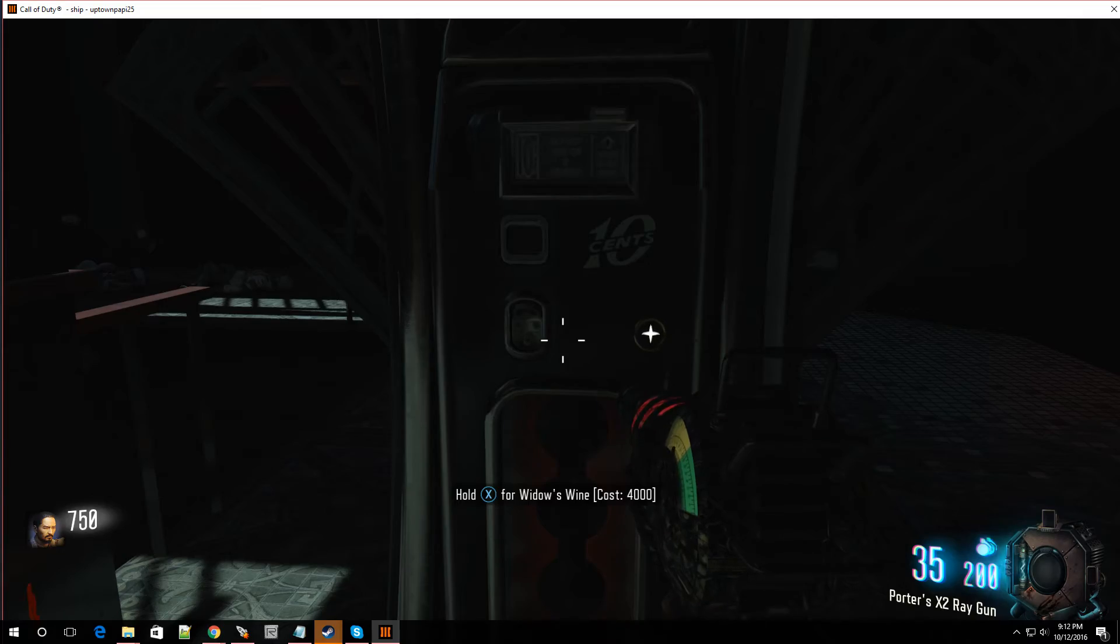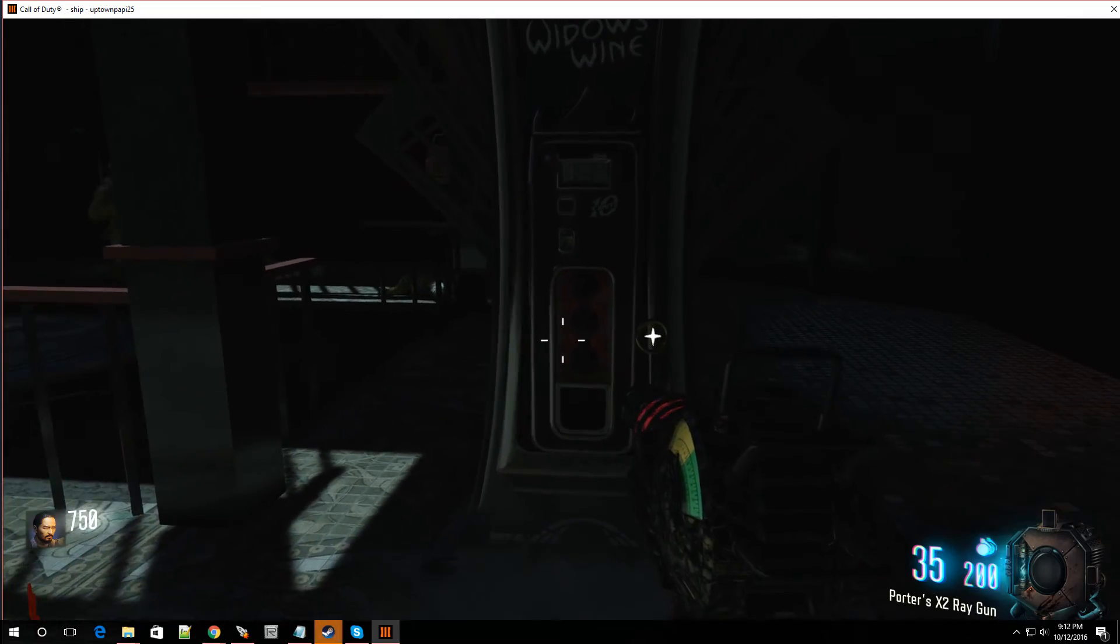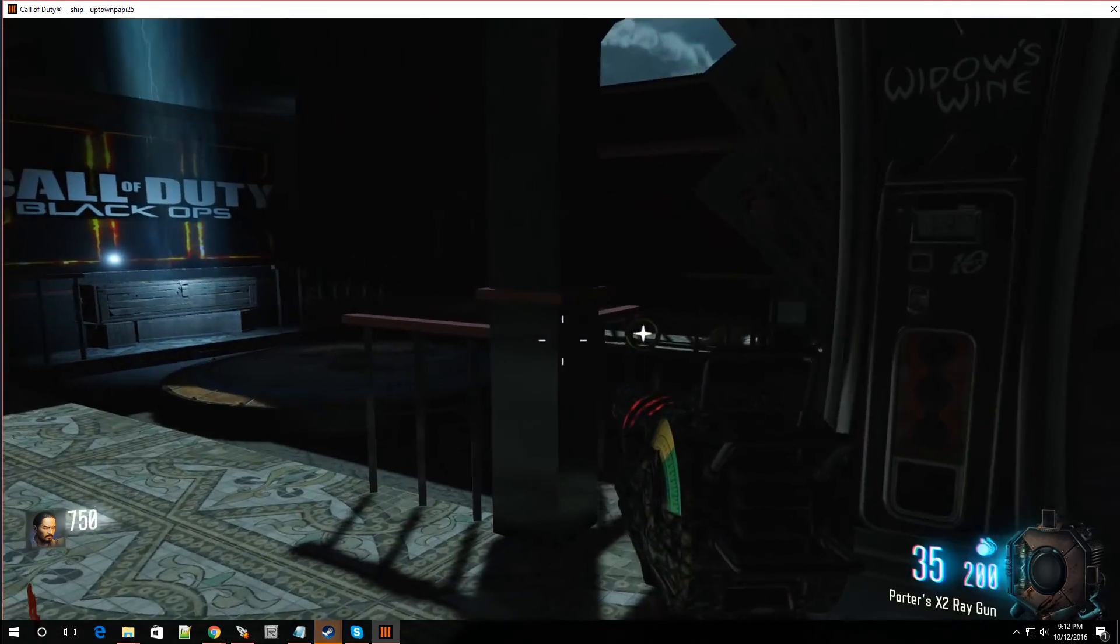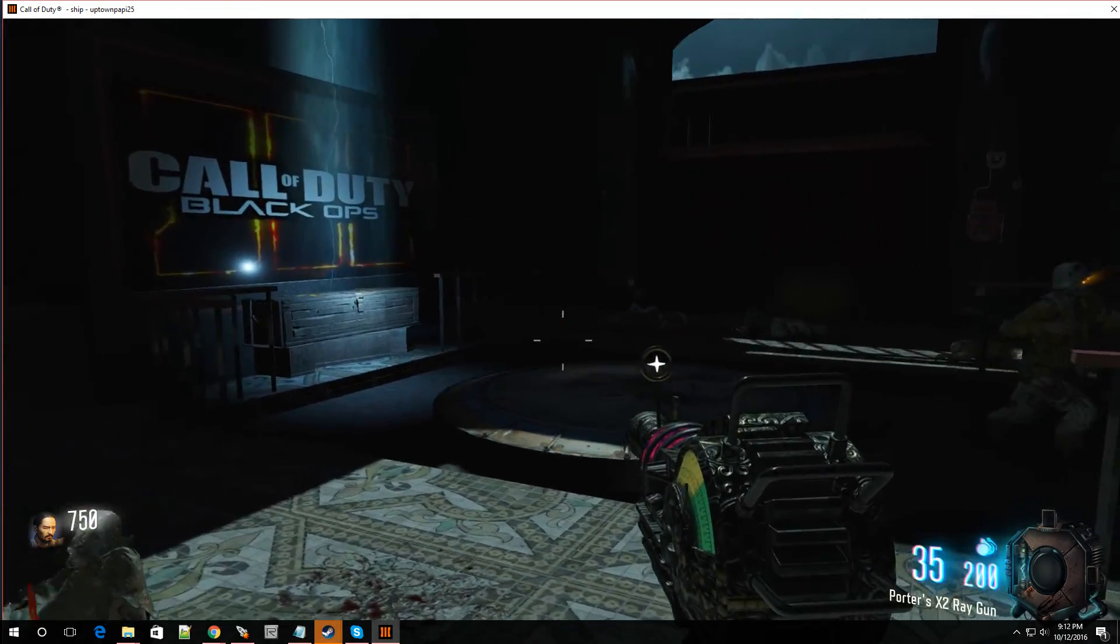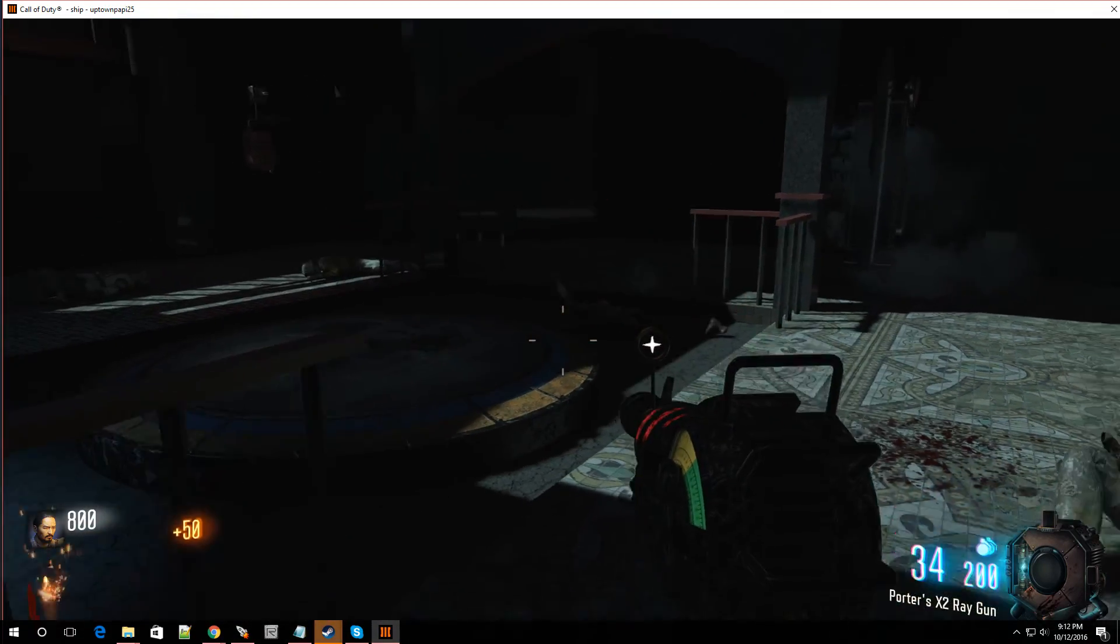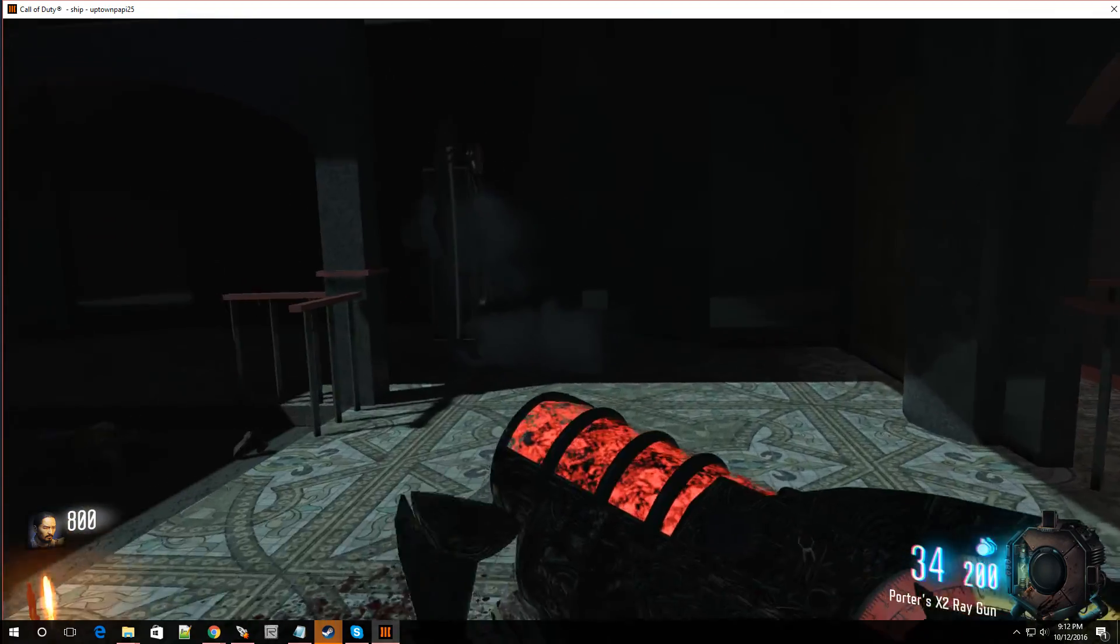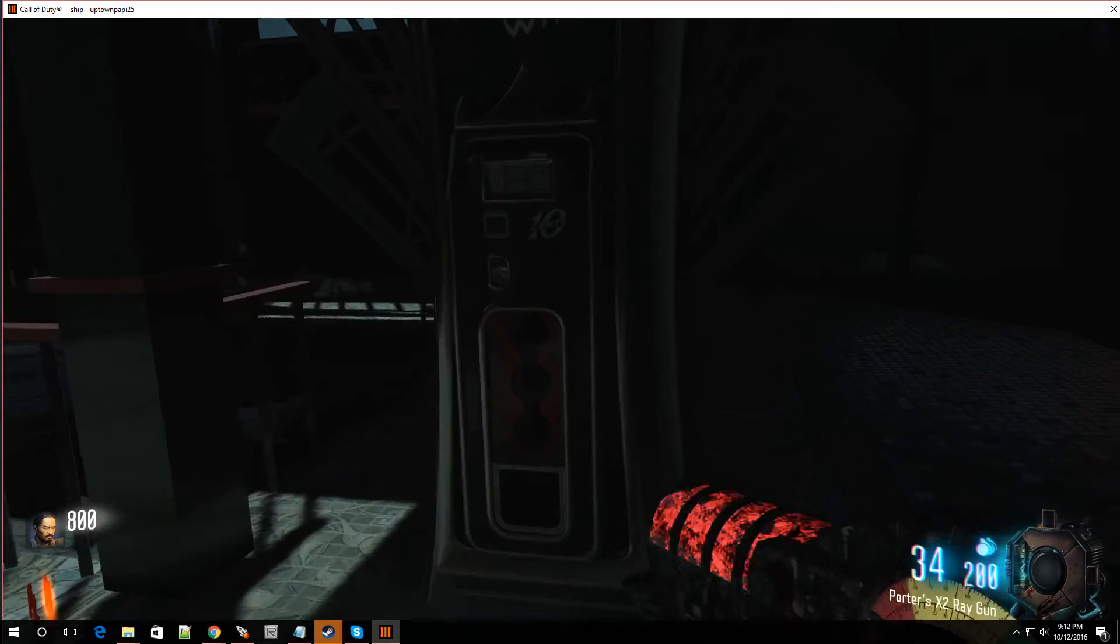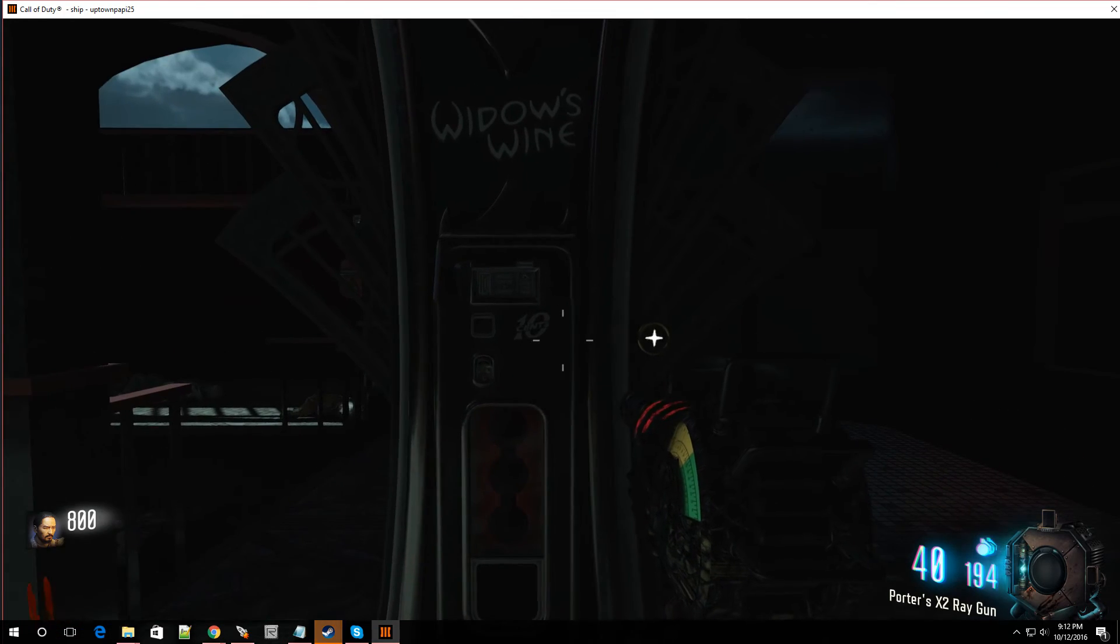4,000. Oh, my God. No wonder they call it Widow's Wine. Because they want the money. Let's try to get these lights working.